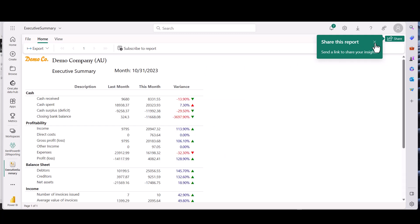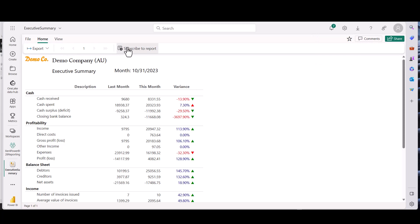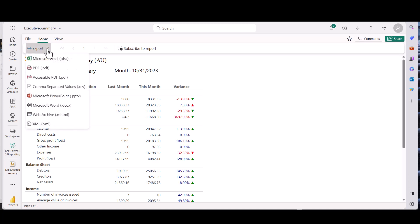There is options to share it, and of course we have, you've got subscribe to it, you've got export so that you can export it, and it will export it with that visual. With the logo on it, so you can export to Excel.